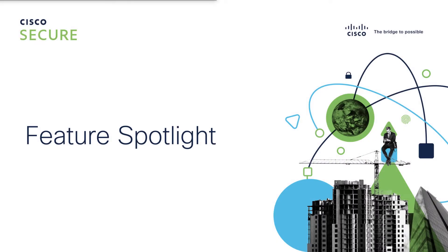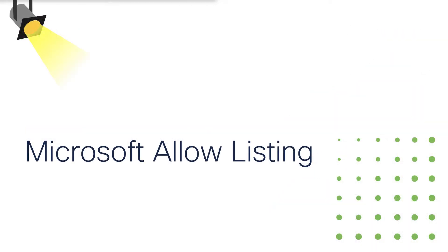Hello and welcome. I'm Christian Clausen, a technical marketing engineer here at Cisco, and our feature spotlight today is the Microsoft Allow Listing feature in Cloud Mailbox. Let's dive right in.